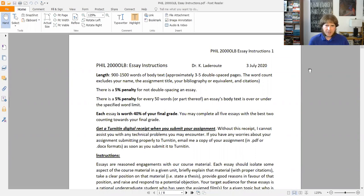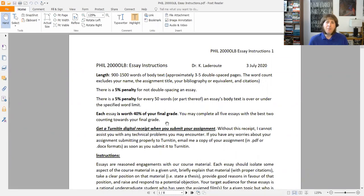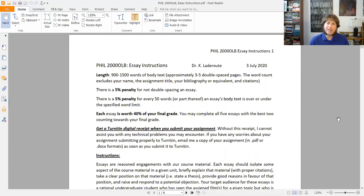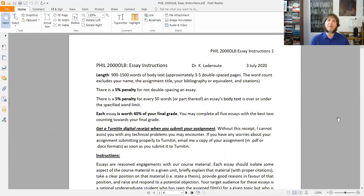Here are the instructions. As I mentioned in the video on the syllabus, each essay is worth 40% of the final grade, which itself might be a little bit intimidating, but you can complete all five essays, or four of them, or three, or whatever you want. I want to count the best two essay grades that you have towards your final grade. If you want to do really well in the course, I encourage you to plan on doing more than two papers so that you've got space to learn, try something out, and get some feedback from me.